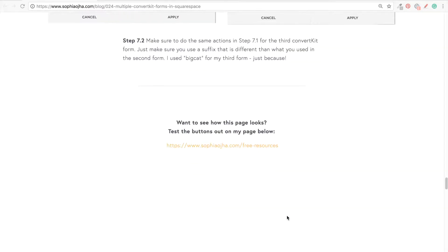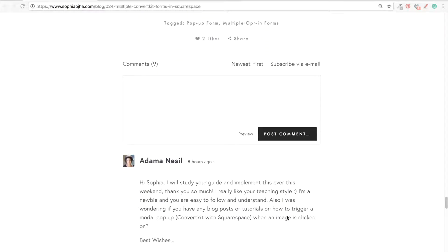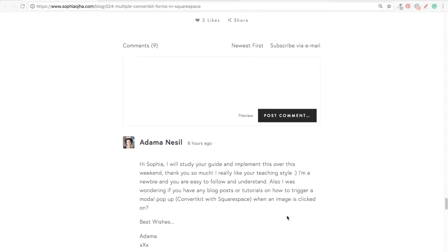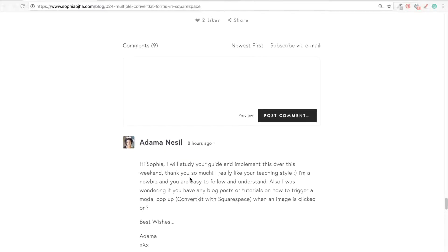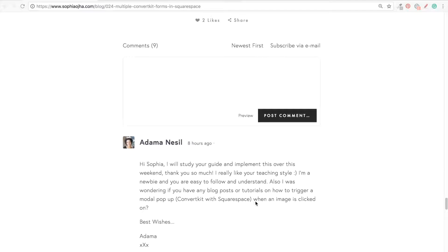I see a comment from Adama, and she says, 'Hey Sophia, I will study your guide and implement this over the weekend. Thank you so much, I really like your teaching style.' Thank you very much, always love to hear that. 'I'm a newbie and you're easy to follow and understand.' Wonderful. 'Also, I was wondering if you have any blog posts or tutorials on how to trigger a modal pop-up ConvertKit with Squarespace when an image is clicked on.'